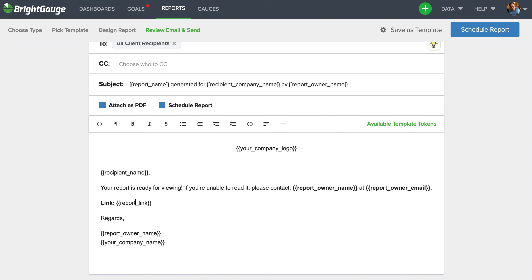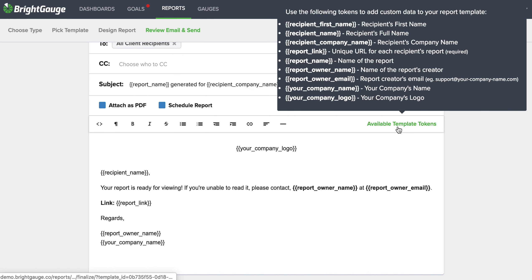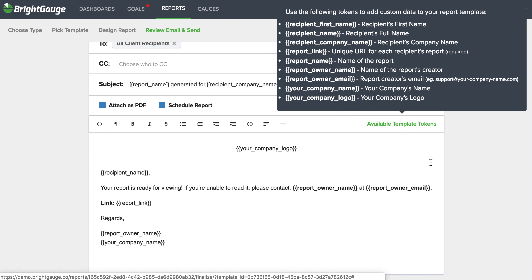You can see here where the link would appear for the report for that client. Your company logo will be here at the top, and we have some other tokens set up in this basic body of the email to give the impression of being personalized for each of your individual customers. And we also have a lot of additional available tokens that you can add to the report if you need be.